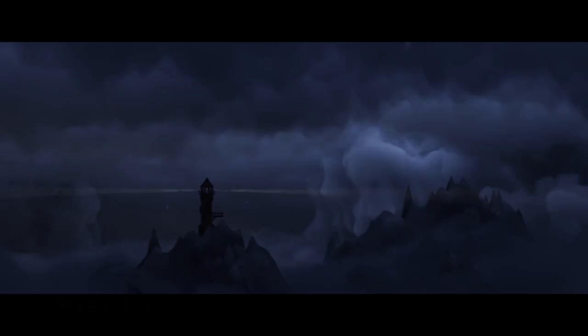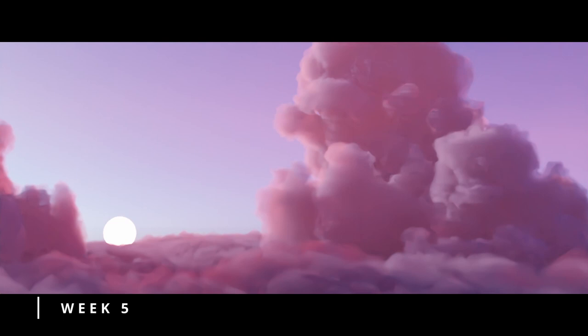The last week I spent fine-tuning the environment. For example, making a lightning for the storm or a smoke simulation for the breakthrough of the clouds.